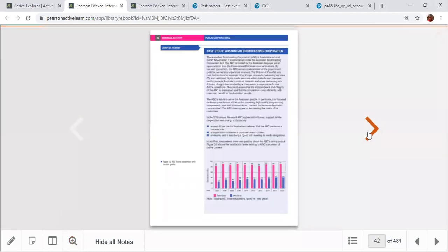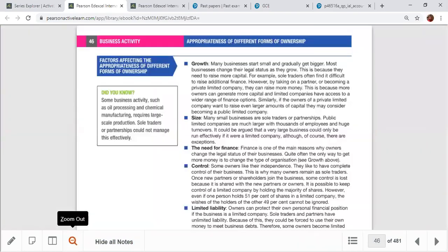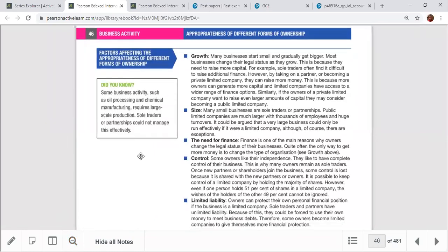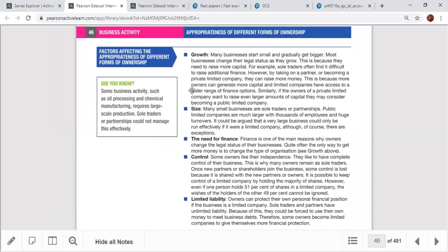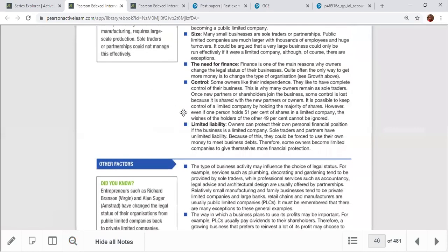Now, appropriate forms of ownership. When selecting a sole trader, partnership, or private company, you must consider several factors. Growth potential: if you want to grow fast, starting a company is better. Size: if you want to increase organizational size, move to private company or PLC level. Need for finance: if you want to raise more capital, consider PLC or partnership.